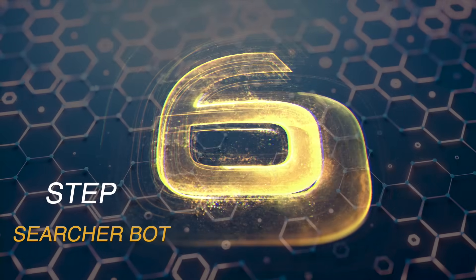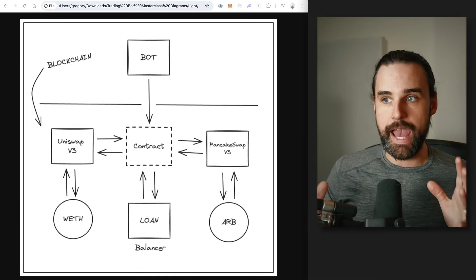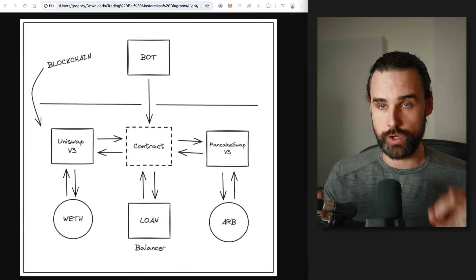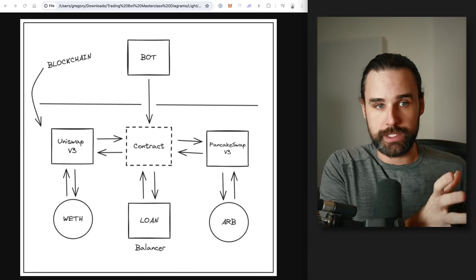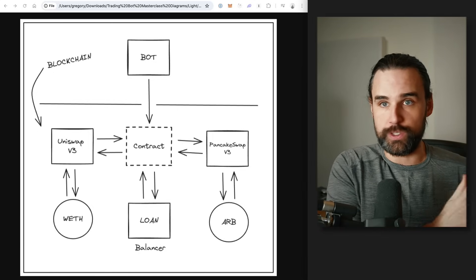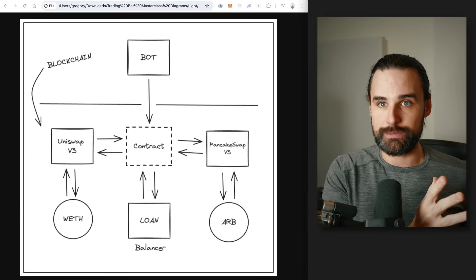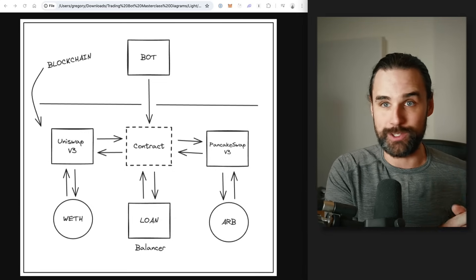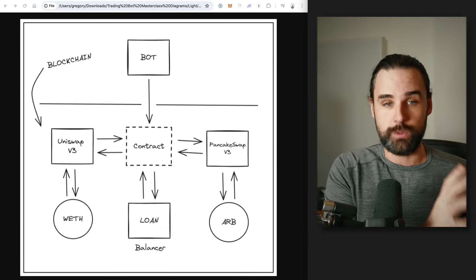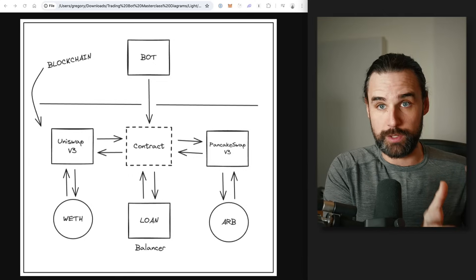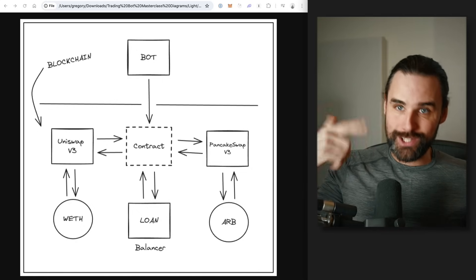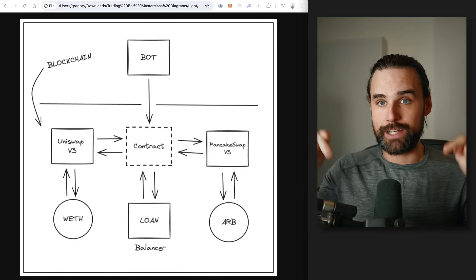So step number six, the final step, is to create a searcher bot that actually watches for opportunities in the marketplace and then calls your smart contract to execute the trades. Once you've created smart contracts that can take out flash loans and do arbitrage trades, the smart contract only does what it's told — once you put it on the blockchain, it's not going to just magically start doing arbitrages. You might see YouTube videos where people say just copy and paste this code into Remix and it's going to do arbitrage — those are scams that are going to steal your money. What you actually have to do is put a smart contract on the blockchain, but then create a second bot that lives off-chain, runs on your computer, watches for opportunities, and then calls your smart contract to execute the trades.